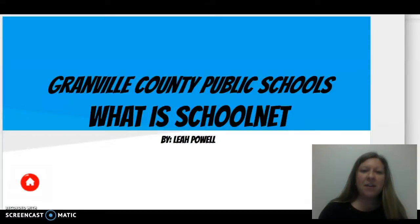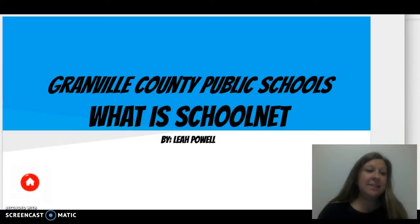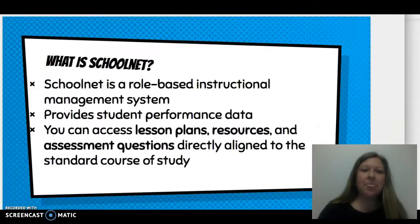Hi, this is Leah Powell and I'm here to talk about, in this portion of the online SchoolNet module, what is SchoolNet and how do students and staff members access SchoolNet.